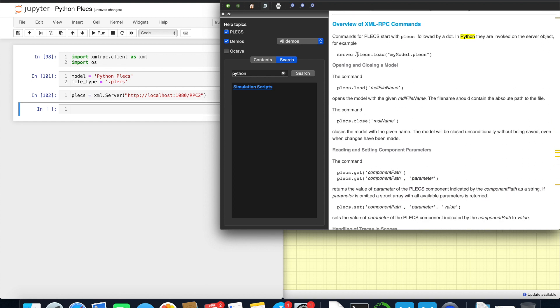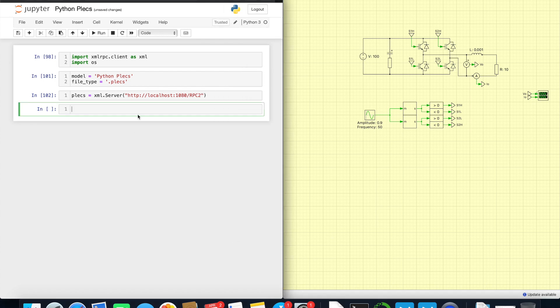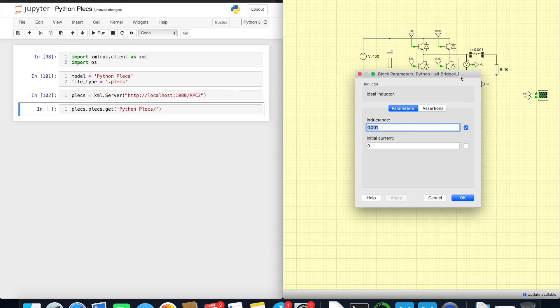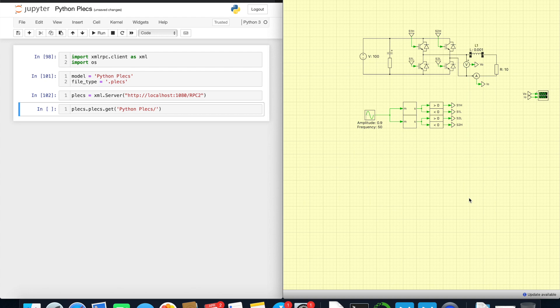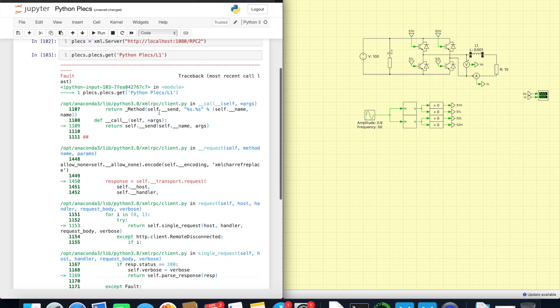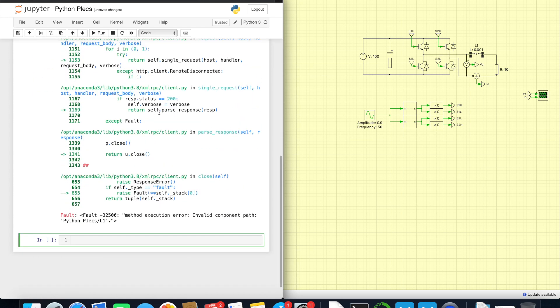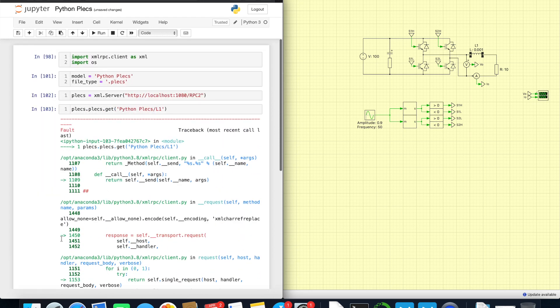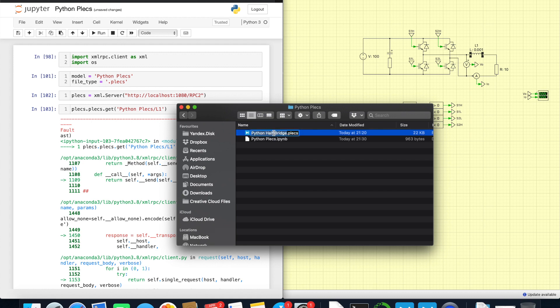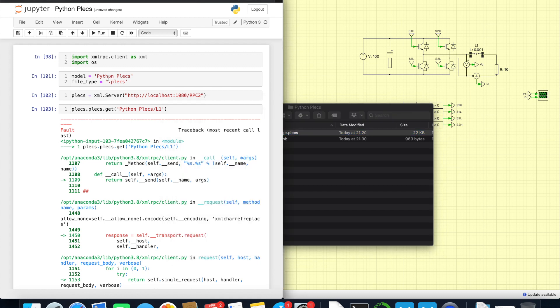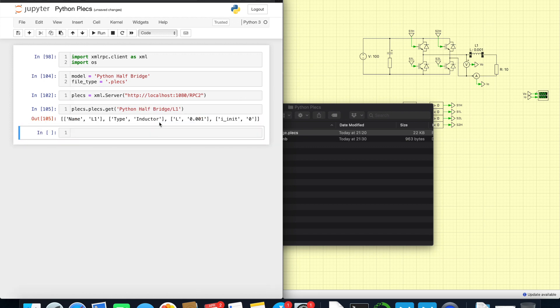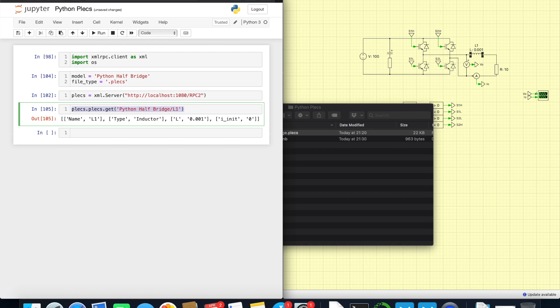So what we can do, we can get information about some of the blocks. So PLECS PLECS component path, and component path would be like the model name and then some components. Let's use inductor. What's the name of inductor? It is L1. The name is not python PLECS, the name is python half bridge. Here's the first mistake. So we get some information about the inductor. The inductance is 1 millihenry at the moment.